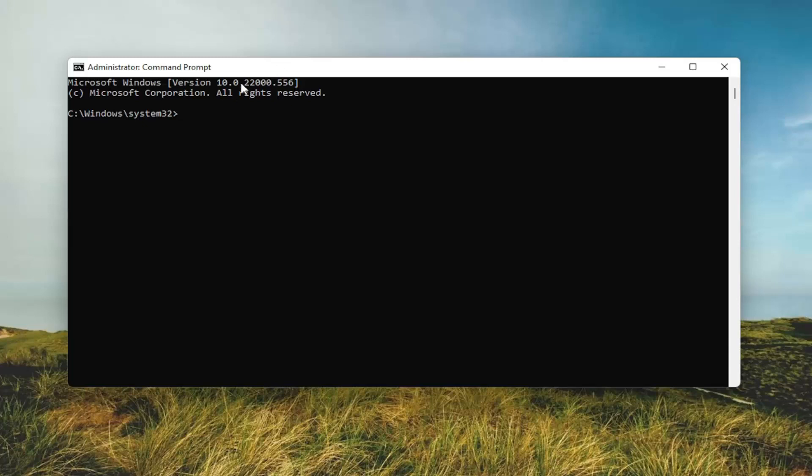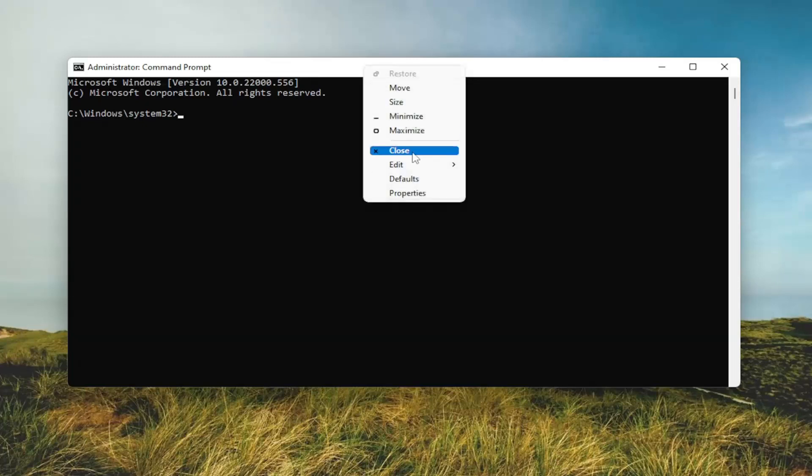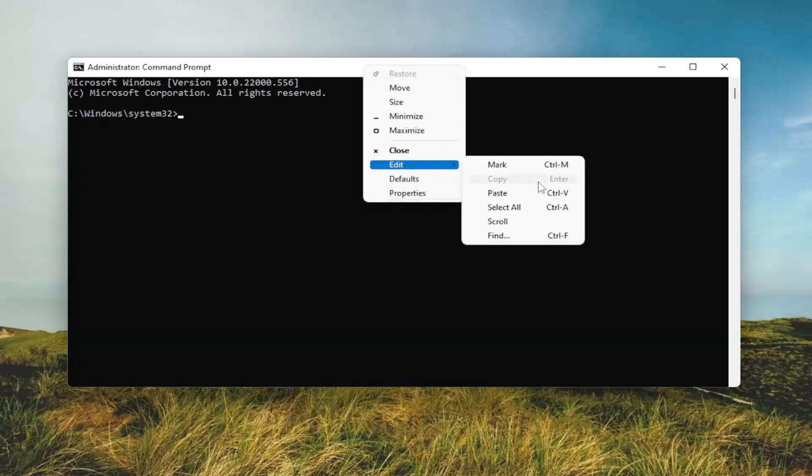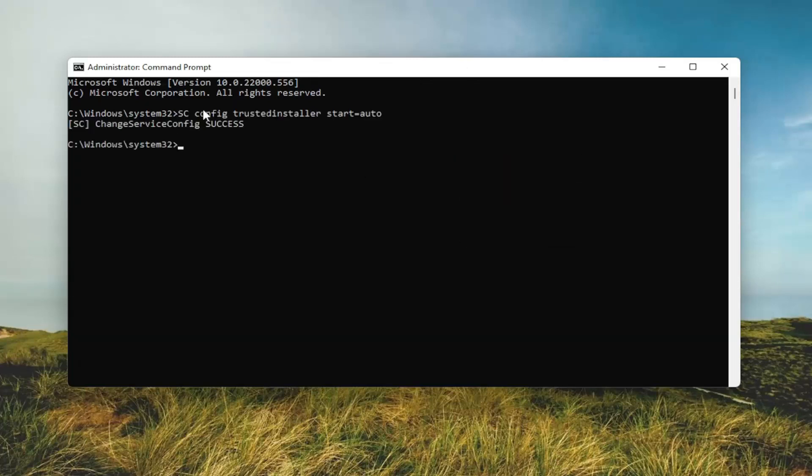So go ahead and just copy that and then go up to the top bar of the command prompt window, right click on it, select edit, and then select paste to paste in this command. It should say success.